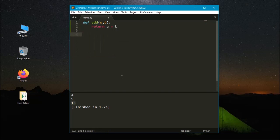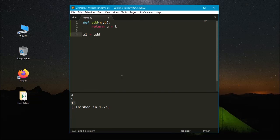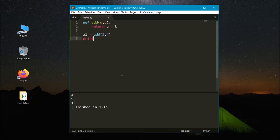Now I am creating the variable as a1 and calling the function add. And now the value of a and b is 3 and 4. Now I need to print the value of a1.